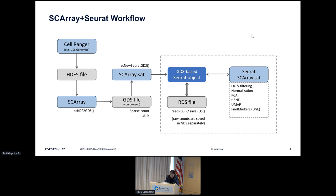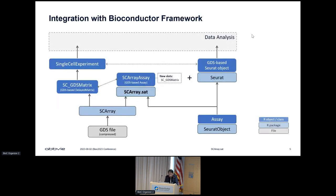Seurat users can smoothly transition to using the new GDS-based workflow without spending too much time learning the new package. The new package SCArray is built on top of Seurat and related objects. It relies on the implementation of a GDS-based sparse matrix in the package to represent the single-cell data. The package provides GDS-based objects for downstream analysis, and storage objects can be converted to SingleCellExperiment objects if users prefer that workflow.